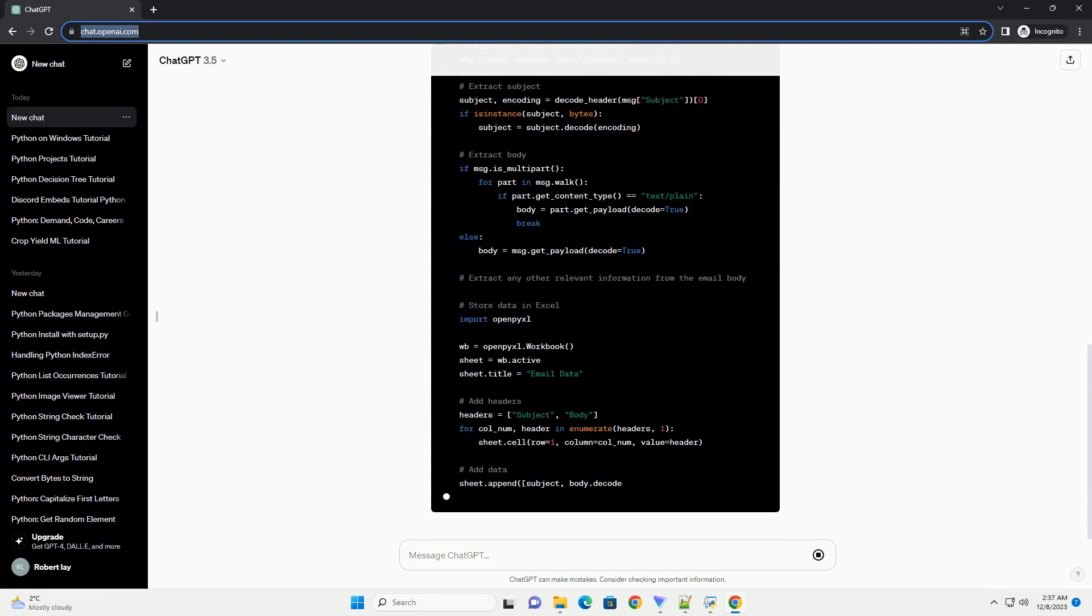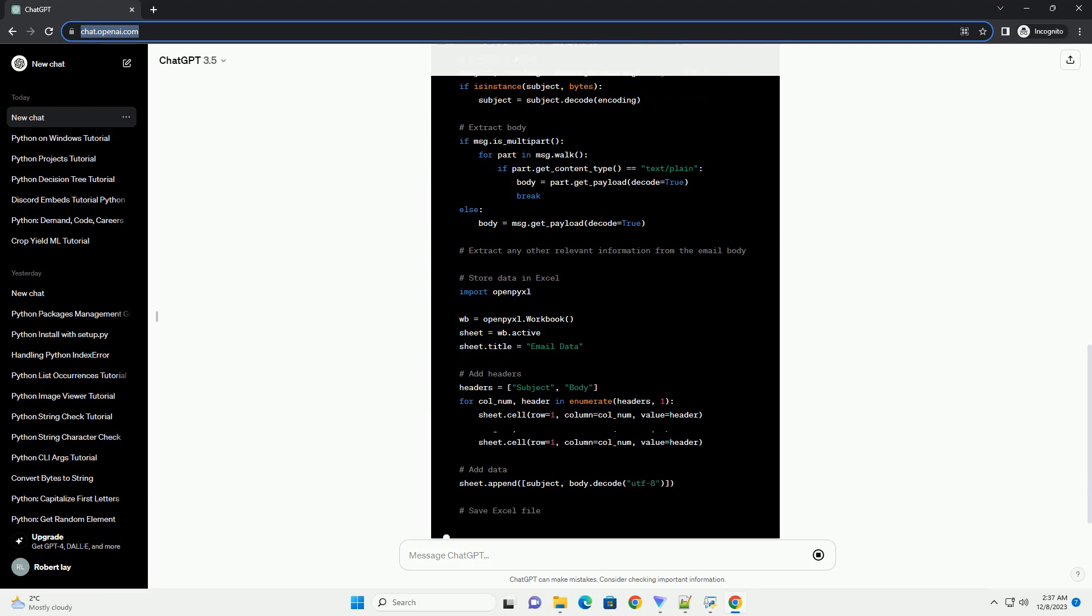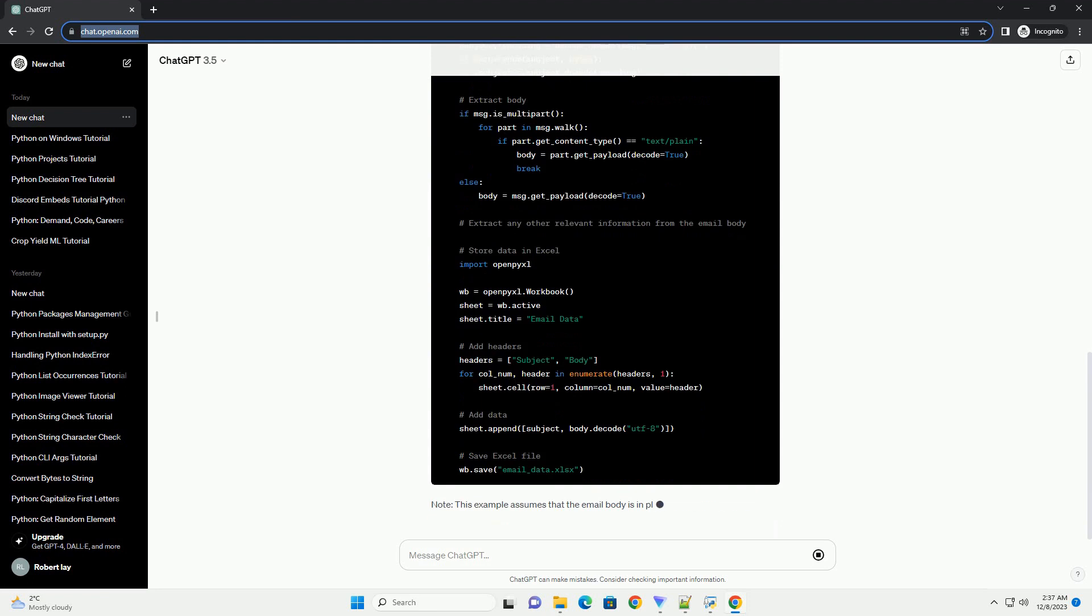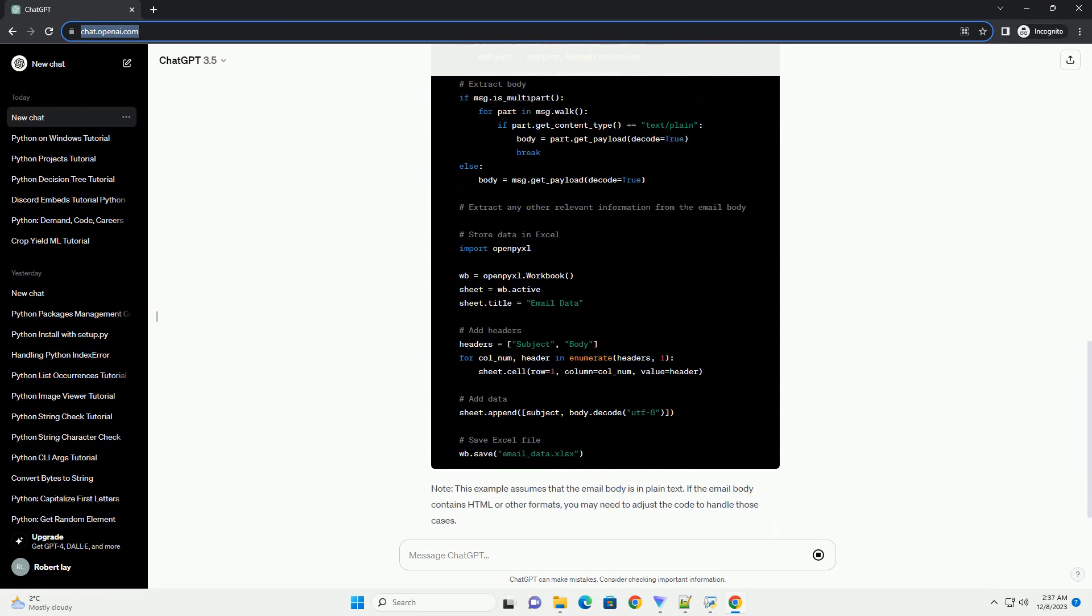Conclusion: In this tutorial, we have demonstrated how to extract data from the body of an email and store it in an Excel spreadsheet using Python. This can be useful for automating the process of organizing and analyzing information from emails.